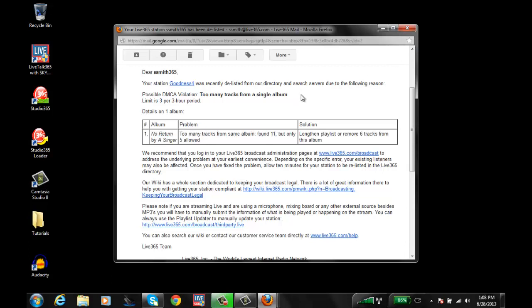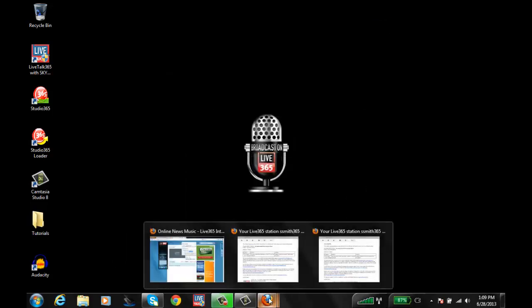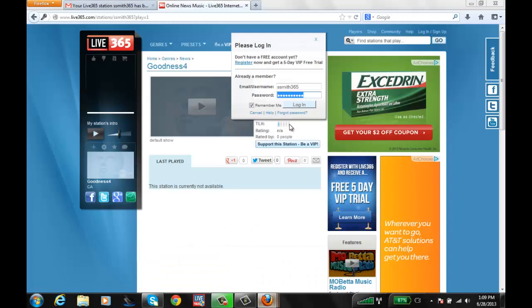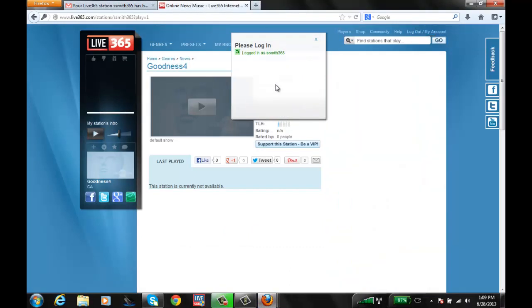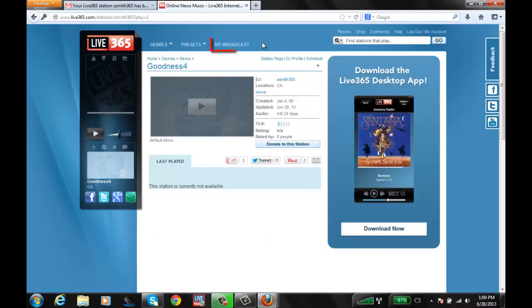So what I need to do is go into my Live365 broadcasting account. I'm going to go ahead and minimize or close my email and log into my account. So go ahead and go to Live365.com. Click on login. Use your username and password information to login. Once you're logged in, click on the My Broadcast link which is at the very top.